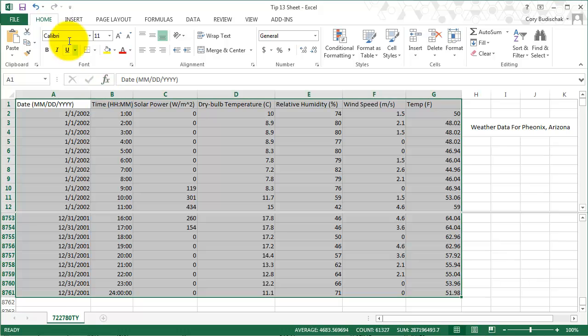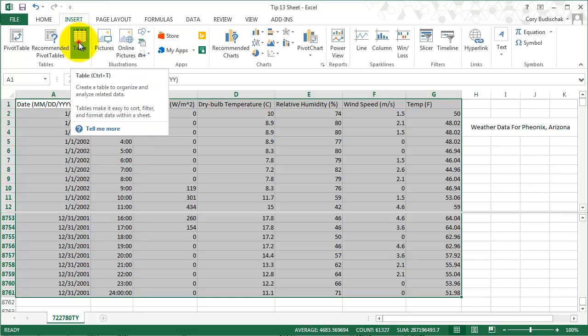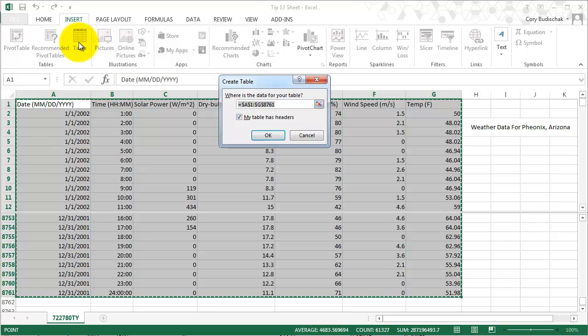Now I'm going to go ahead and go to Insert Table. My table has headers—you can see the first row of the table has headers. So we're going to keep that checked and hit OK.